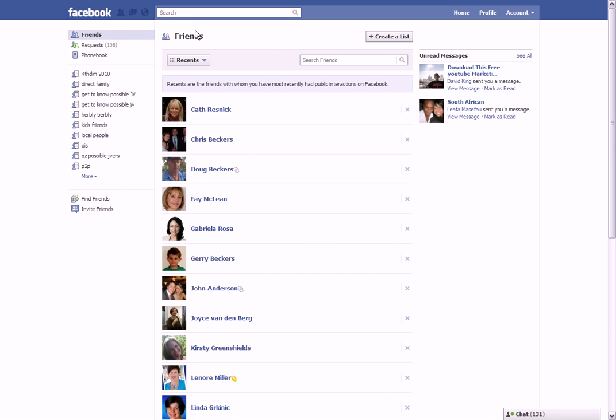Now you can see over here that, heavens, I've got 108 friend requests. Handy hint: when you send a request, please put a comment about why you're requesting and who you are, because there's just too many unknown people that don't really get even looked at.